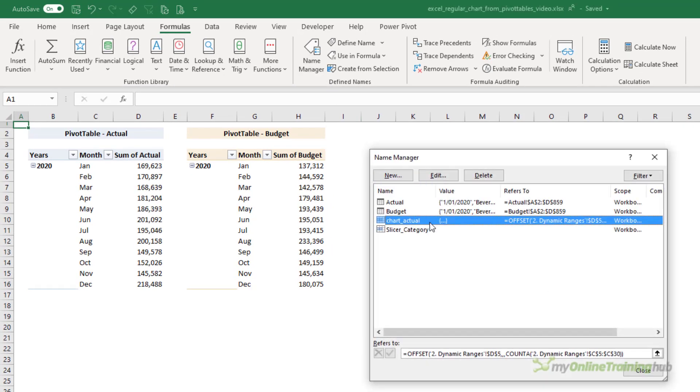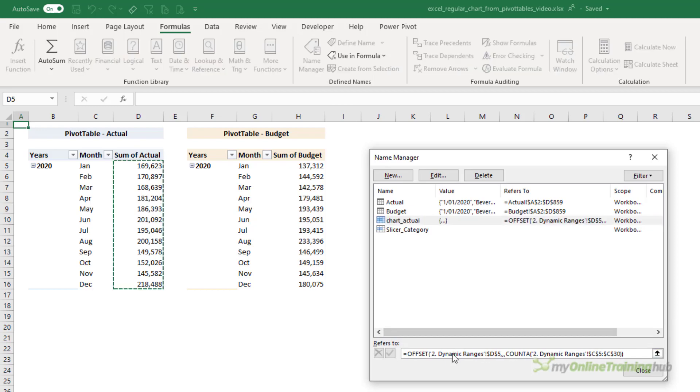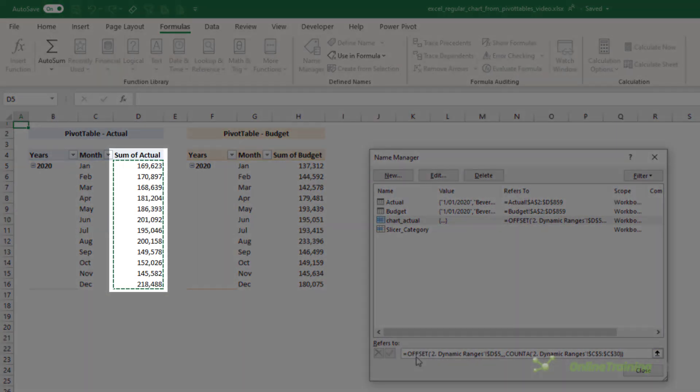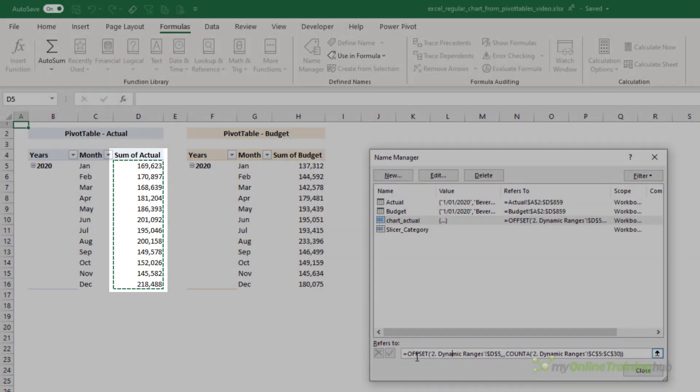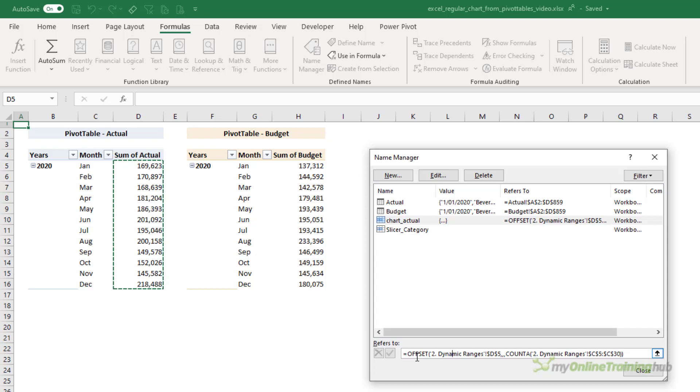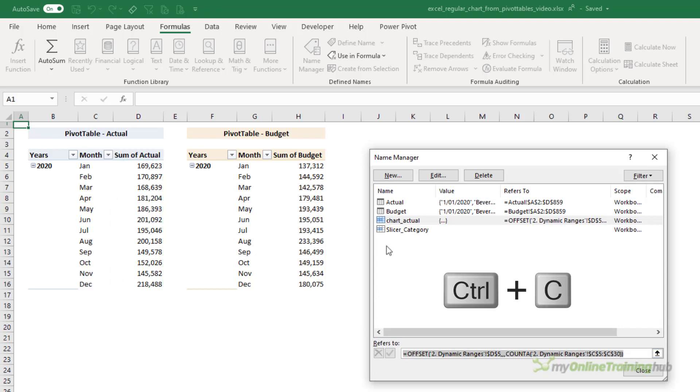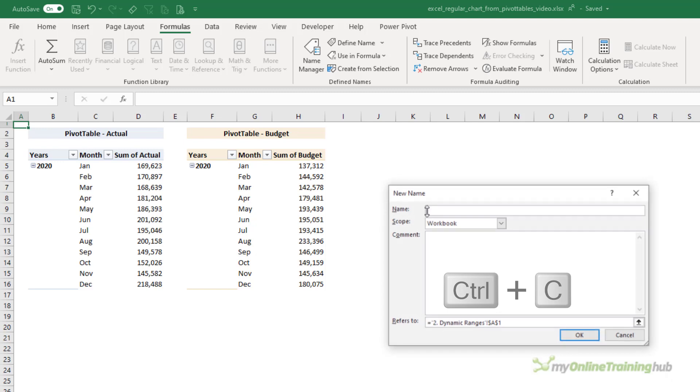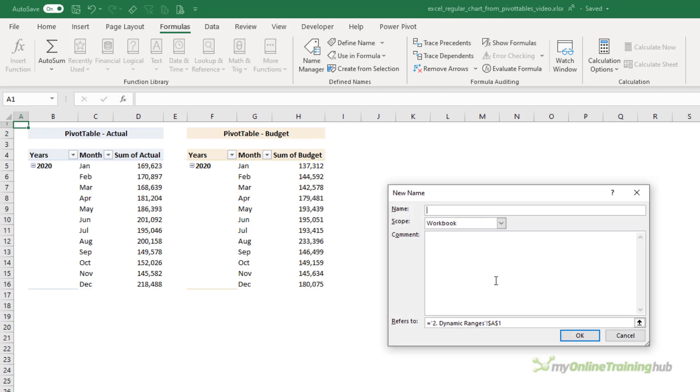That's going to give me the height of my range, and the width of my range is only one column, so I'm just going to skip that argument and close OFFSET. Click OK. Now we can check that the name has been set up correctly by selecting it in the Name Manager.